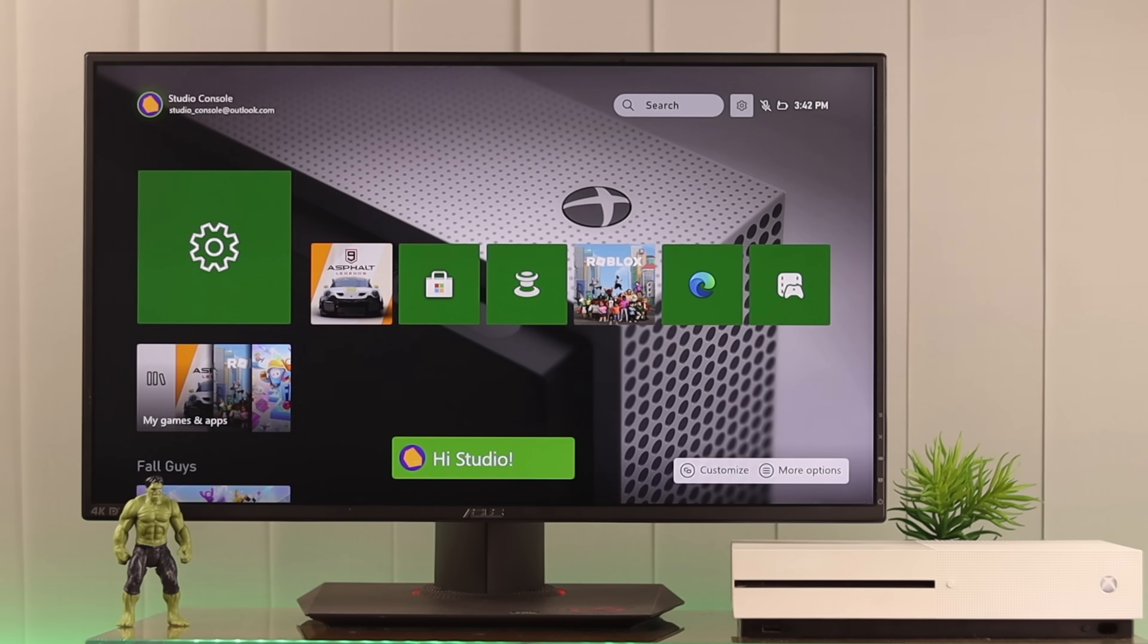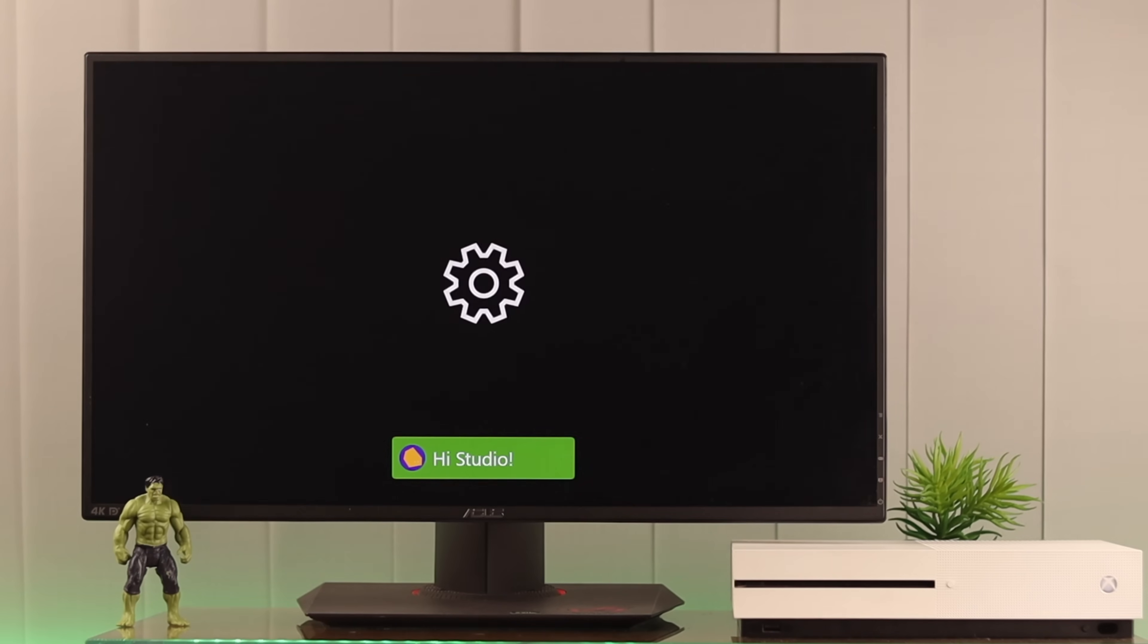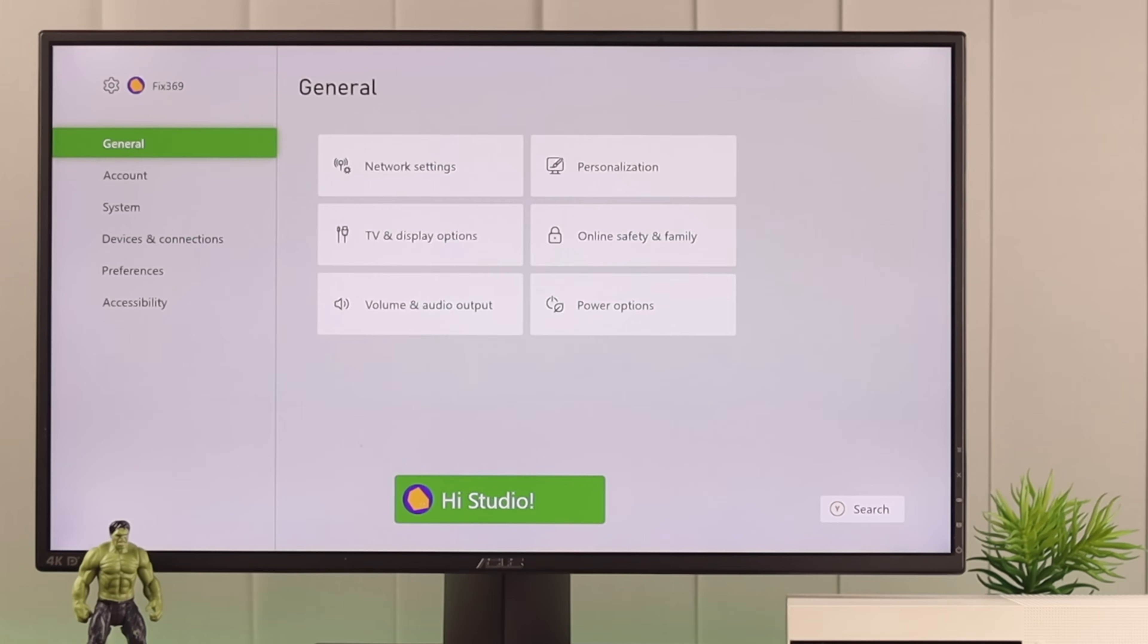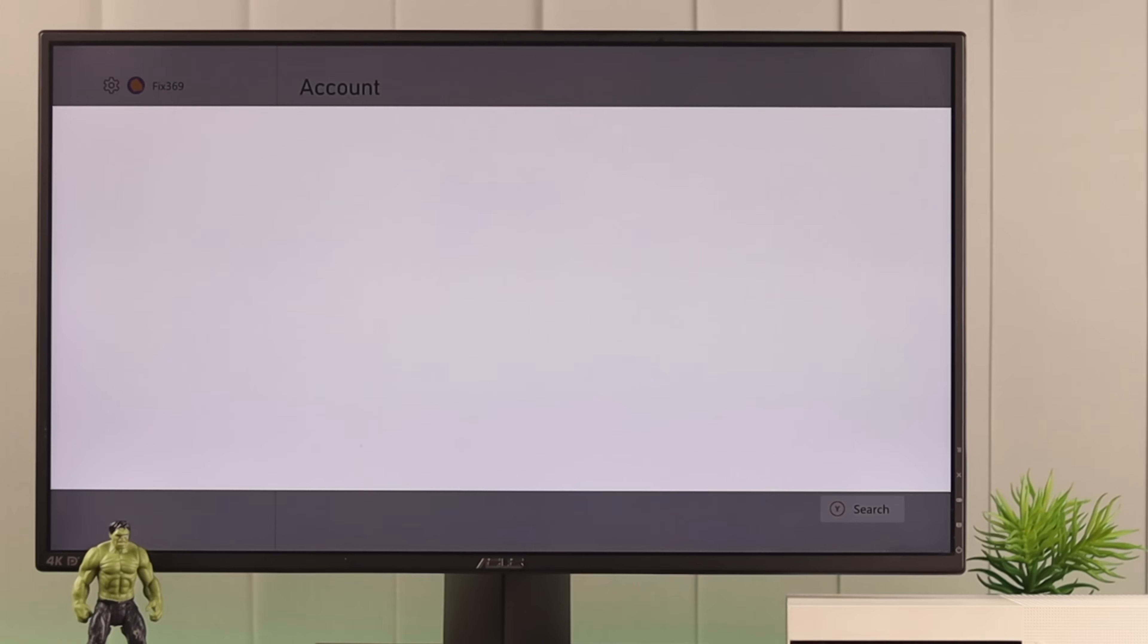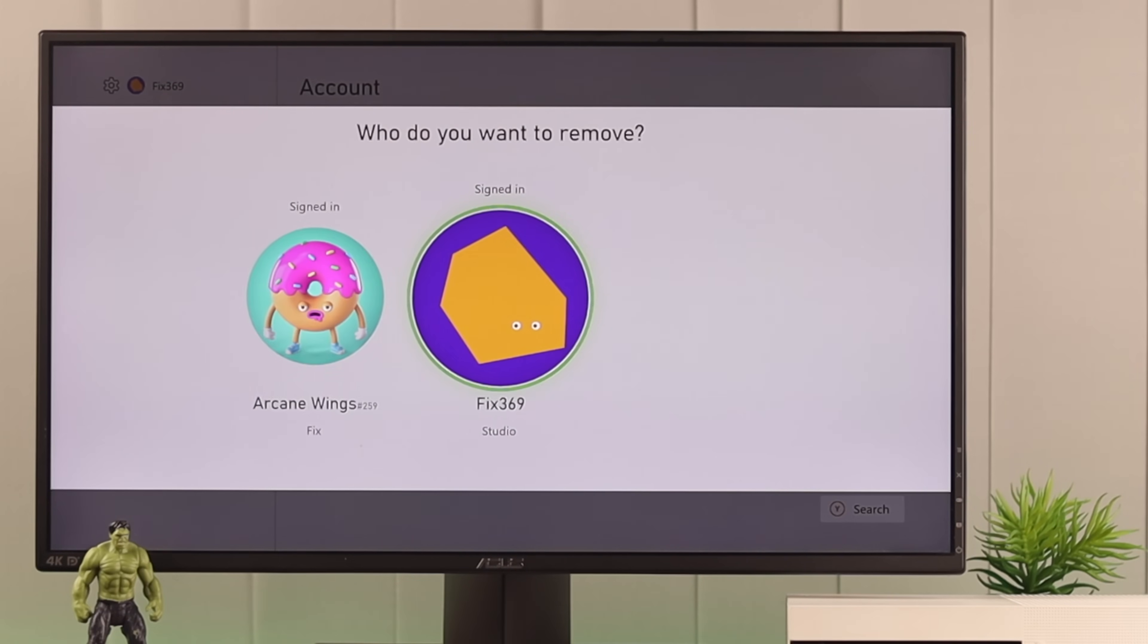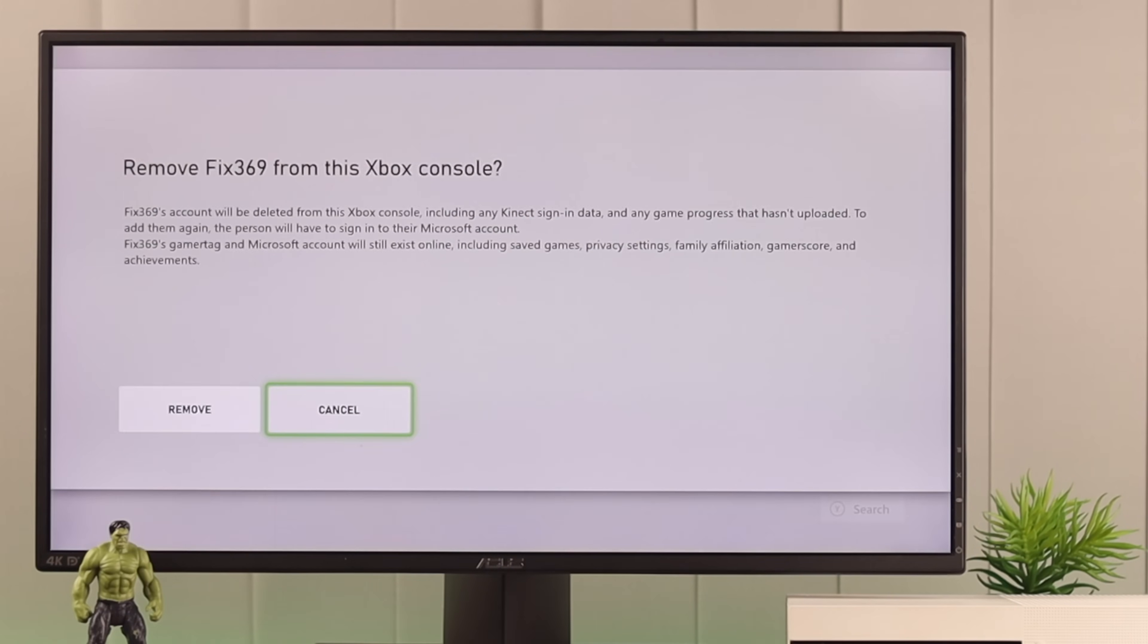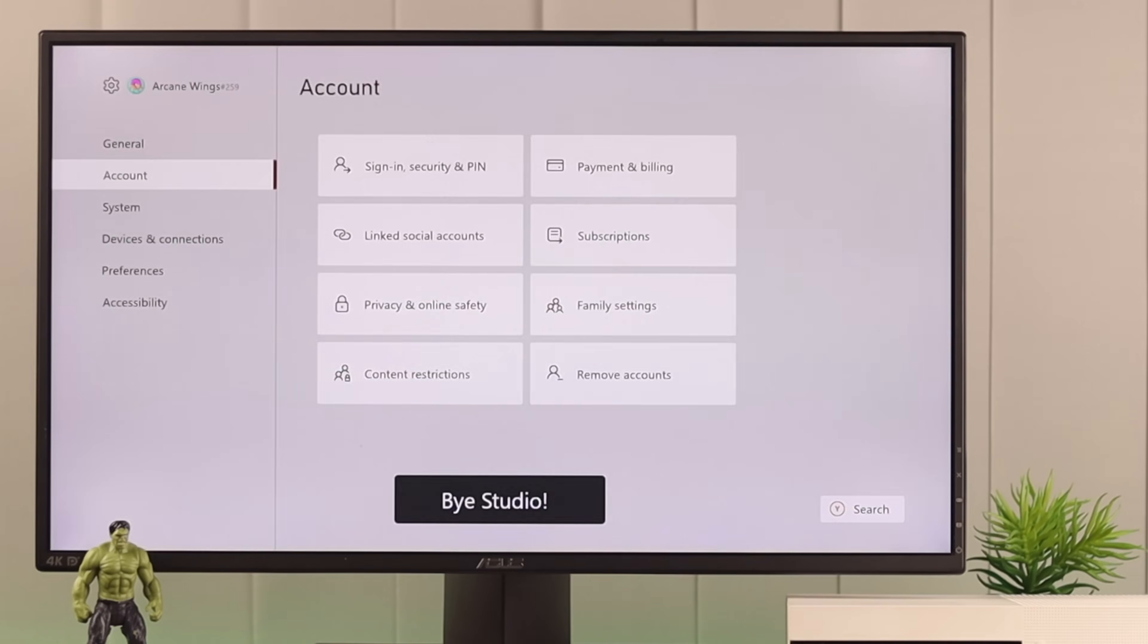Now if that didn't work, just remove and re-add your account and it should fix that. To do that, go to settings and then under accounts, go to remove accounts. Now select the account that you're having trouble signing in. Hit remove. And don't worry, none of your data will get erased and everything will stay the same.